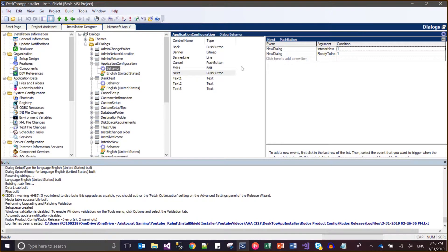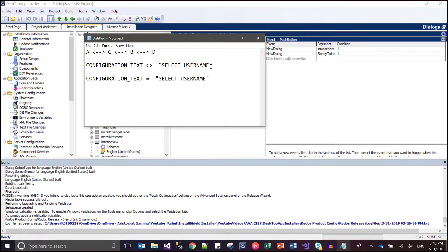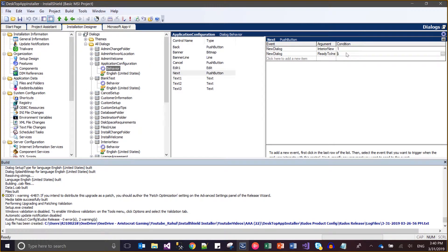If the text entered by the user is 'select user name', then after Application Configuration the next dialog will be Ready to Install. If the text entered is not 'select user name', then the navigation will go to the Interior New dialog. Let's check whether it works or not. I'll just copy the text and test it.